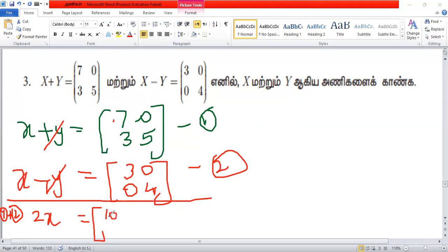Then 3 equals 0. Then you can add 0 with 0 and 1 equals 0. Then 3 equals 0 equals 3, then 3 equals 0. Then 5 equals 4 equals 4. Okay?